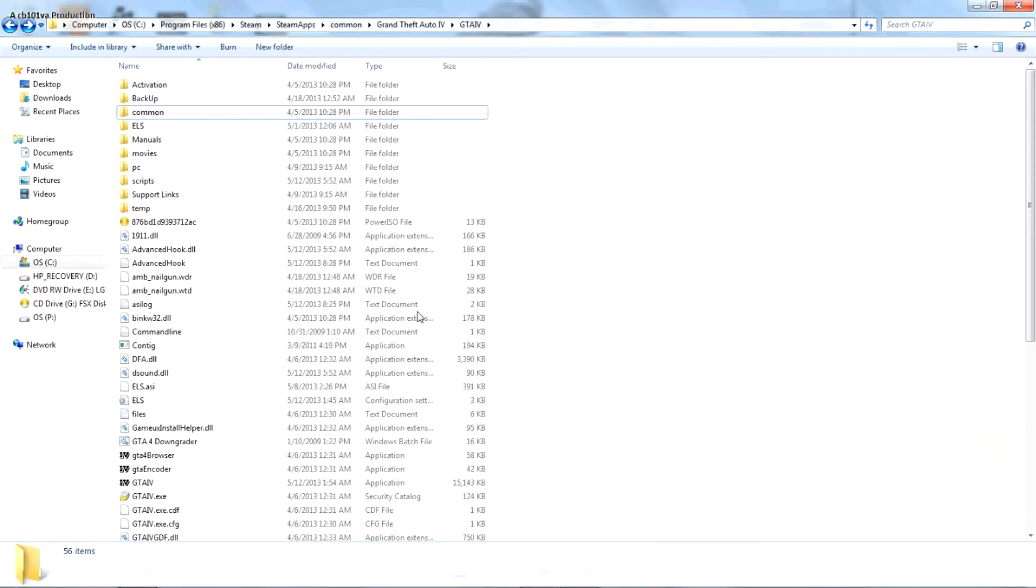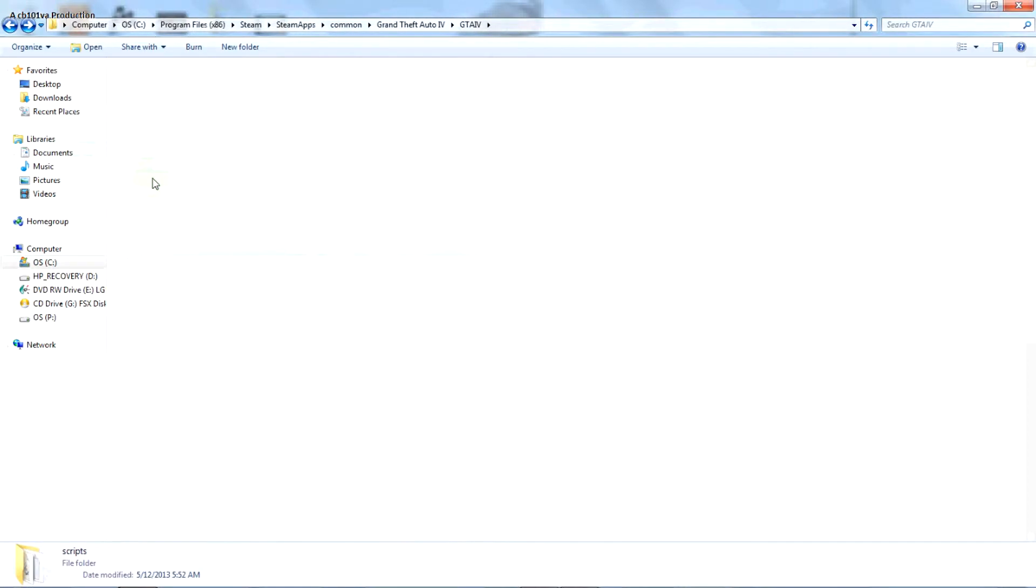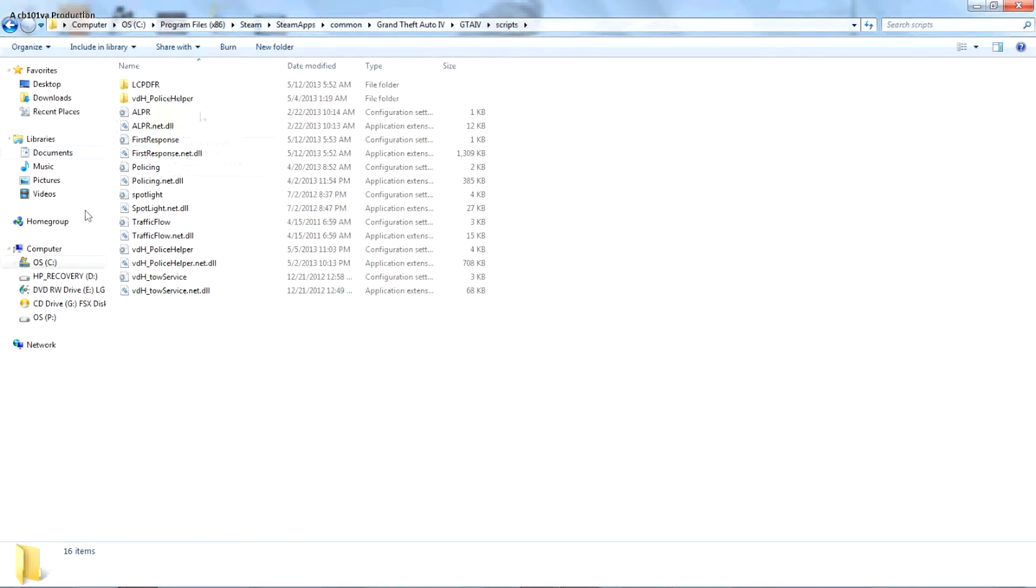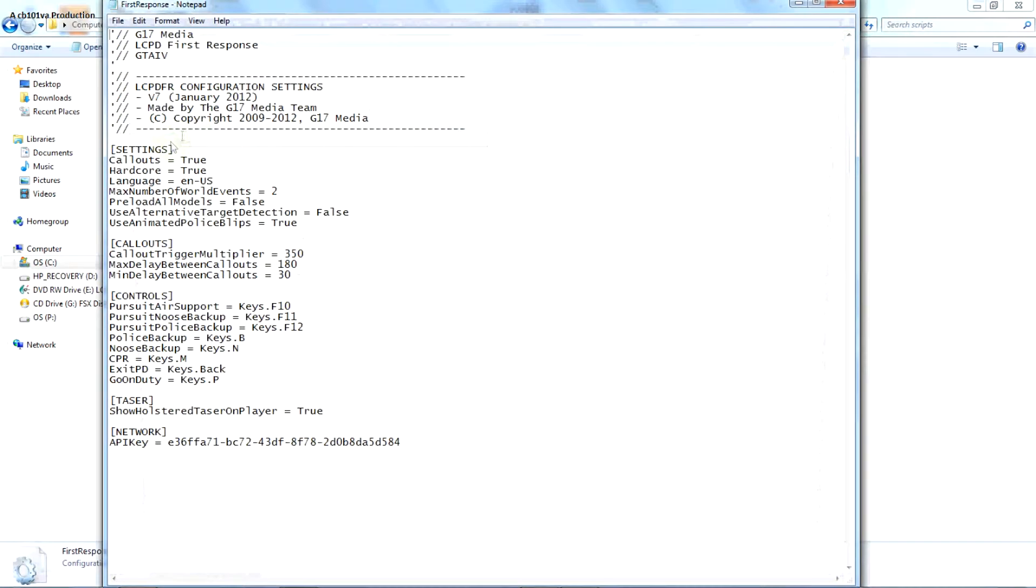I'm going to make a video on how to edit your LSPDFR. I'm going to show you how to add the taser onto your person. I'm going to show you some other stuff around here, so let's go ahead and get those if you follow the way.